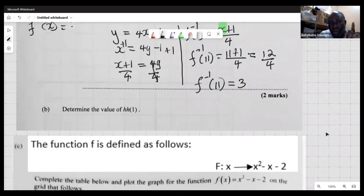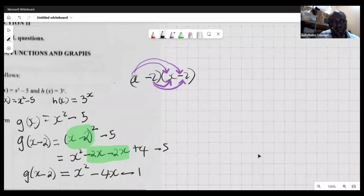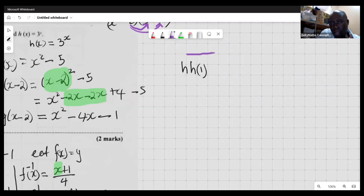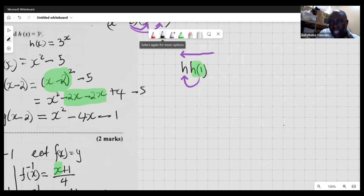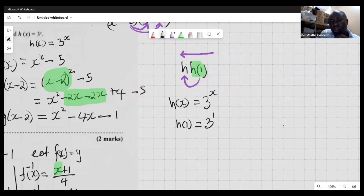The next part asks us to determine the value of h(h(1)). This is a composite function, so we work from the inside out — first finding h(1), then substituting that result back into h. The h function is h(x) = 3 raised to the x. So h(1) is 3 raised to the first power, which equals 3.